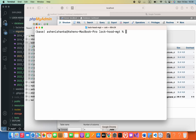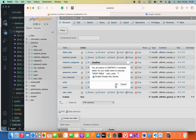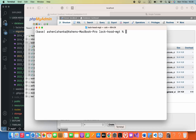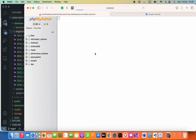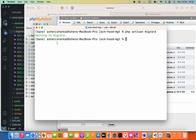In this video I'm going to show you how we can refresh our migrations in a Laravel project. For example, if I delete this table by clicking drop, and then run PHP artisan migrate, you can see the table is not coming back and it shows nothing to migrate.